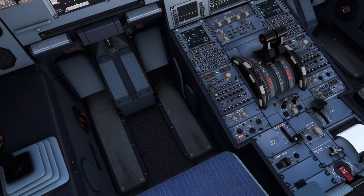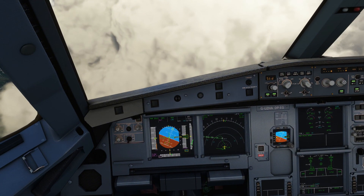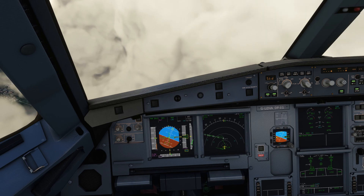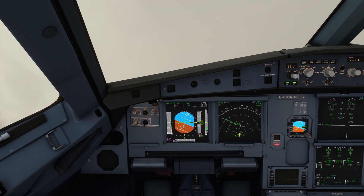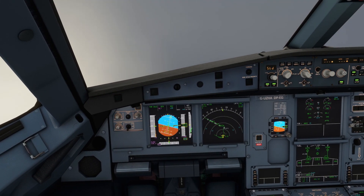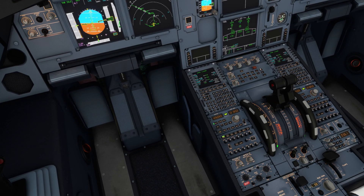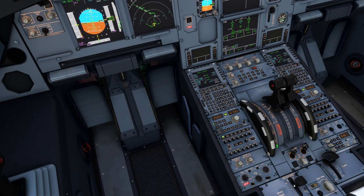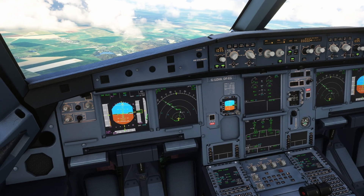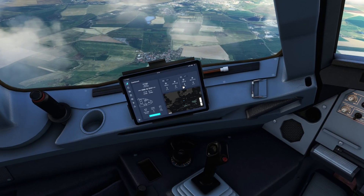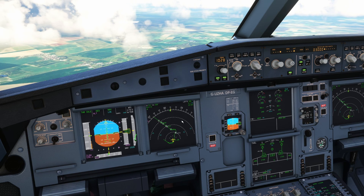The speed brake is still on so I am going to retract that. Just armed it by mistake, which we don't need to do right now. Our transition altitude was 5000 feet so we are now changing to QNH of 1028 — it's still 1028 so that's good. 1028, there we go.